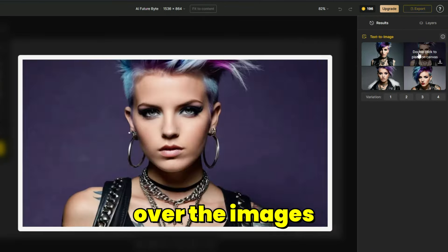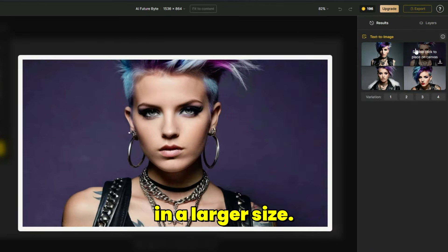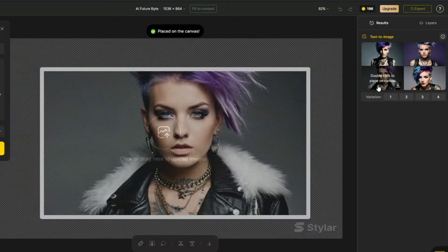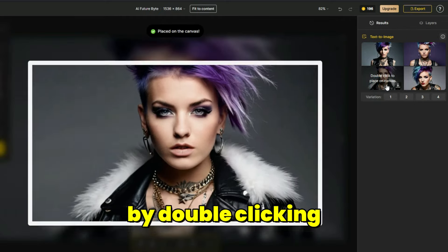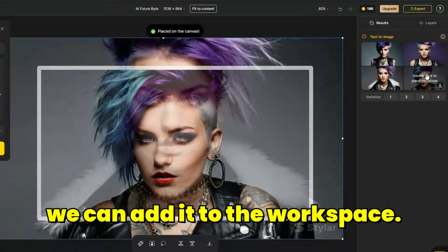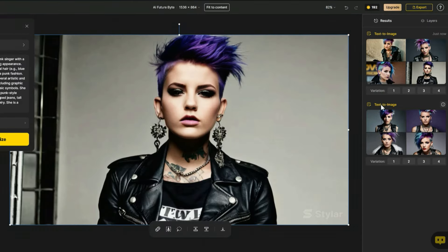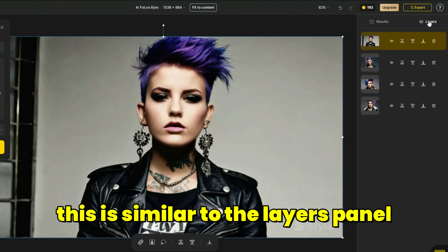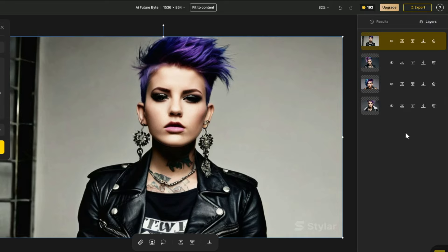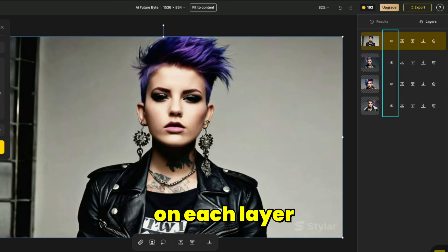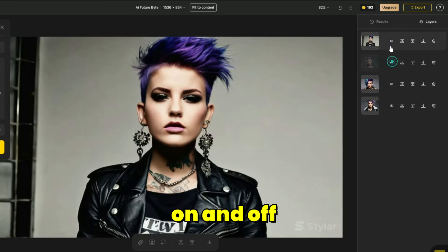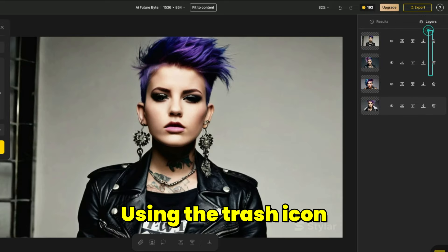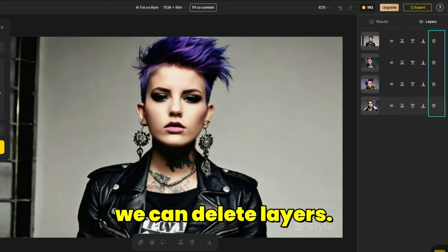By moving the cursor over the images, we can view them in a larger size. You can review the images. In the new Styler update, by double-clicking on any thumbnail, we can add it to the workspace. Click on the Layers tab. This is similar to the Layers panel on Photoshop. Using the eye icon on each layer, we can toggle the layer on and off, allowing for image comparisons. Using the trash icon, we can delete layers.